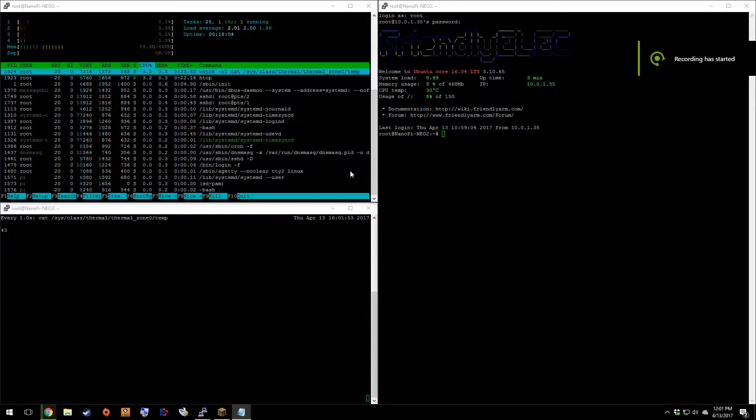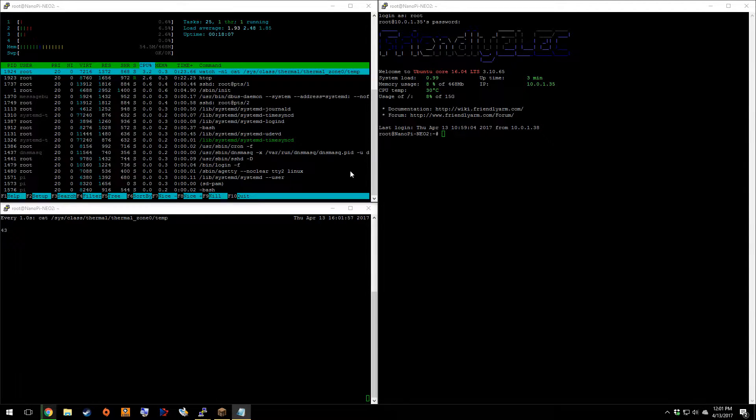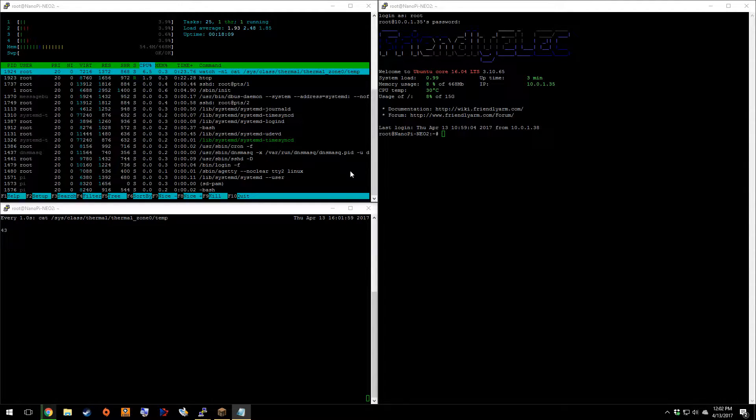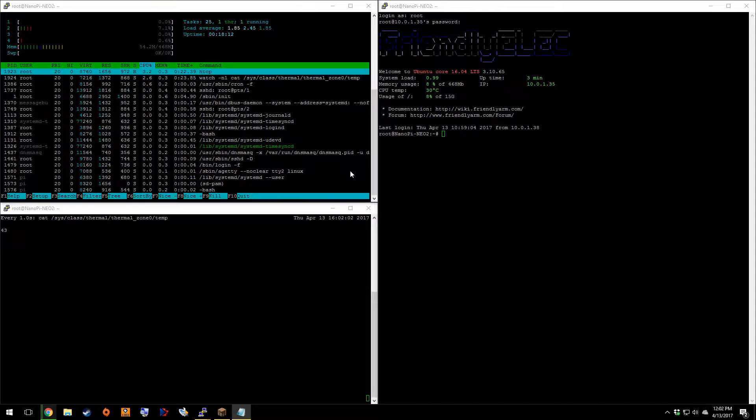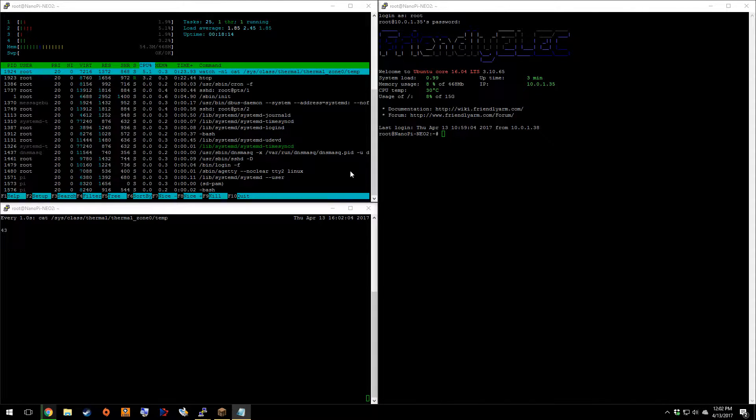Hello everybody. So today we are looking at the Neo 2 from FriendlyElec.